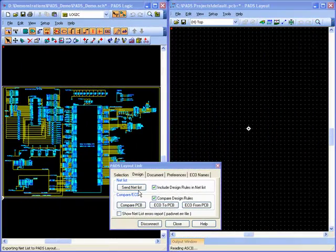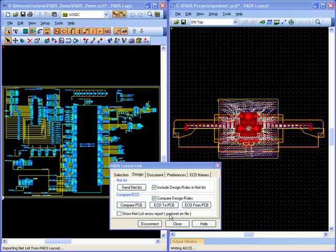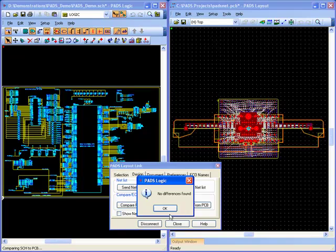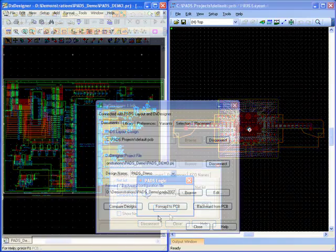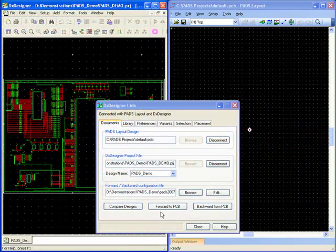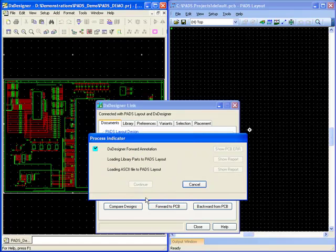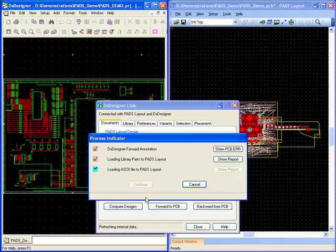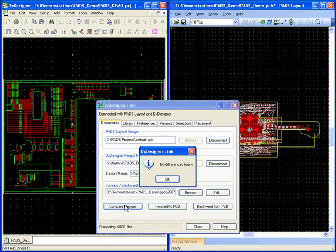PADS benefits from a push-button interface for sending and comparing netlists from its native schematic capture packages PADS Logic and DX Designer. These netlists not only contain part and net connectivity but also include design rules, layer data and attributes.